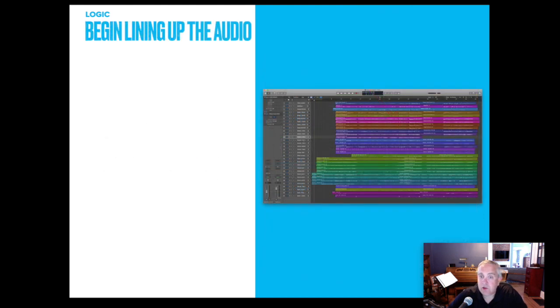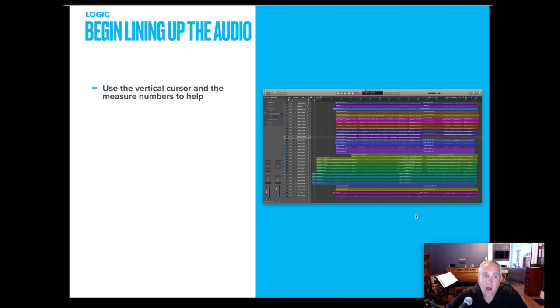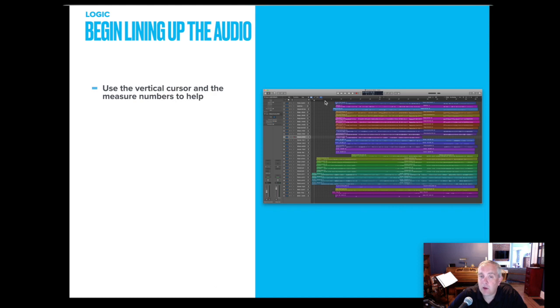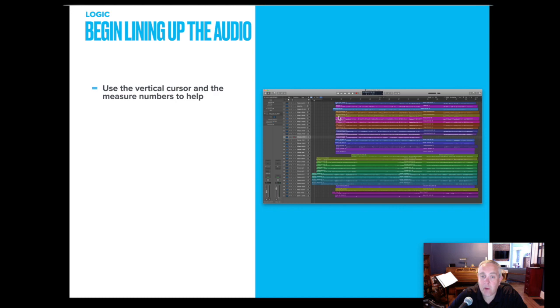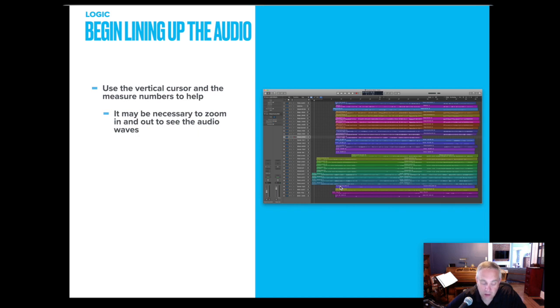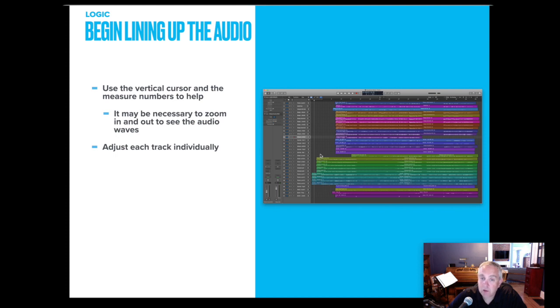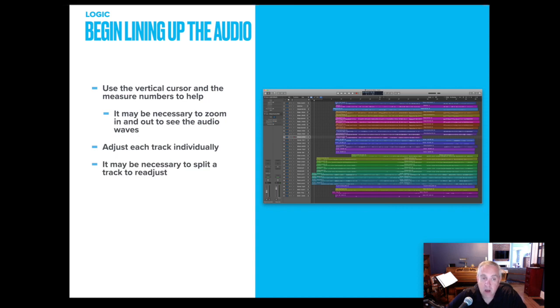So each audio track that I import, I use the vertical cursor and sometimes the measure number. So again, if you set up your project correctly a few steps ago when I said it was not necessary, if you set your tempo correctly and your time signature correctly, the numbers here will help you estimate measure numbers. So in this project, I've got some instruments that begin kind of at the beginning, a couple more instruments to begin a measure, a couple measures later, a bunch that come in several measures later. So like I said, you may need to zoom in and out so you can actually see the audio waves, adjust each track individually, fine tune it so that you know where each person enters. And you may need to split a track in the middle because someone got off.